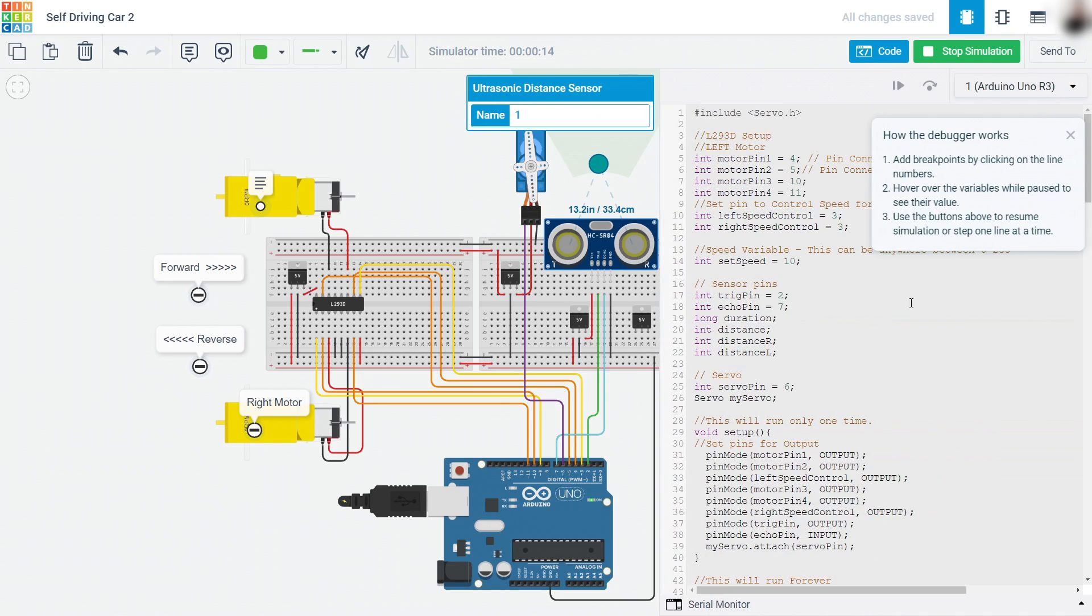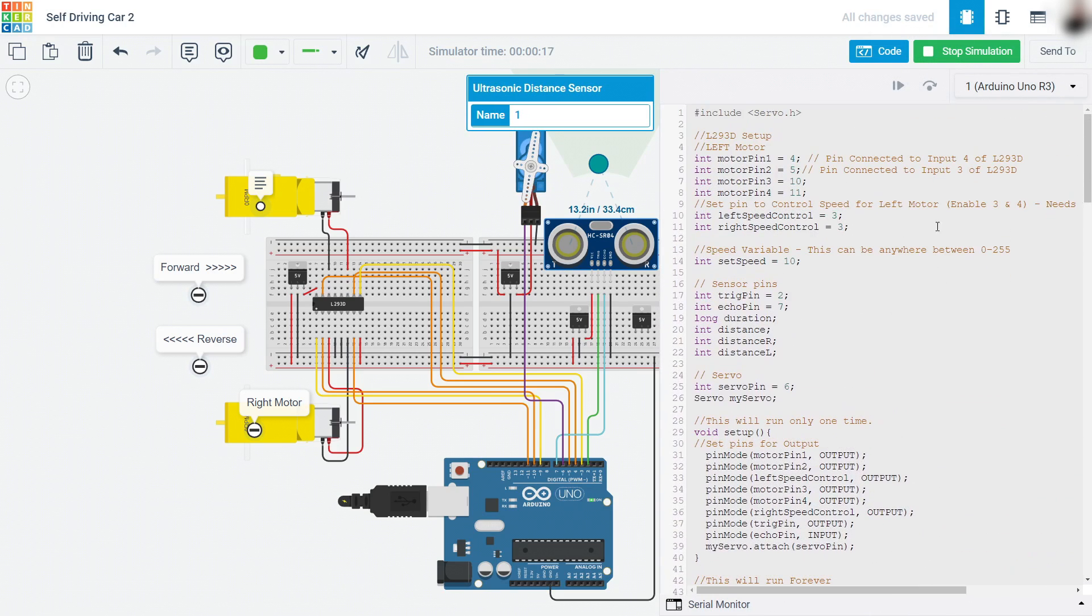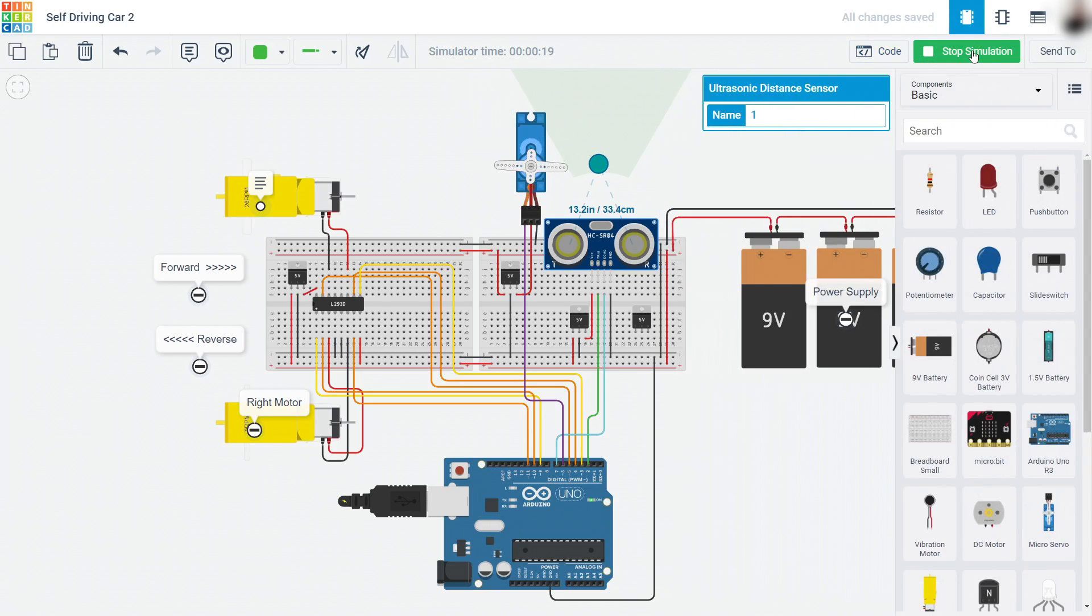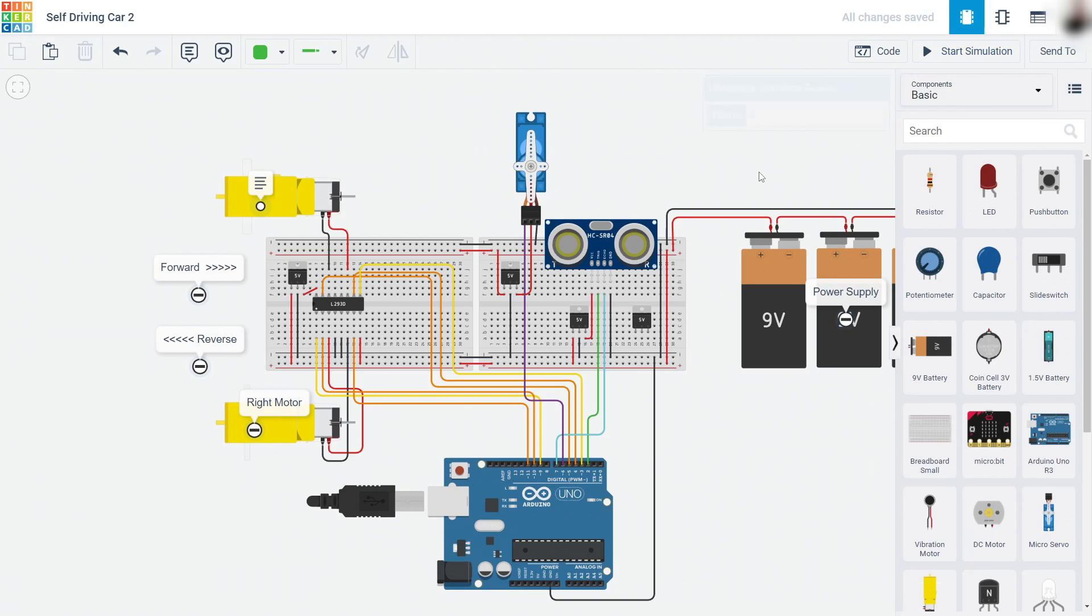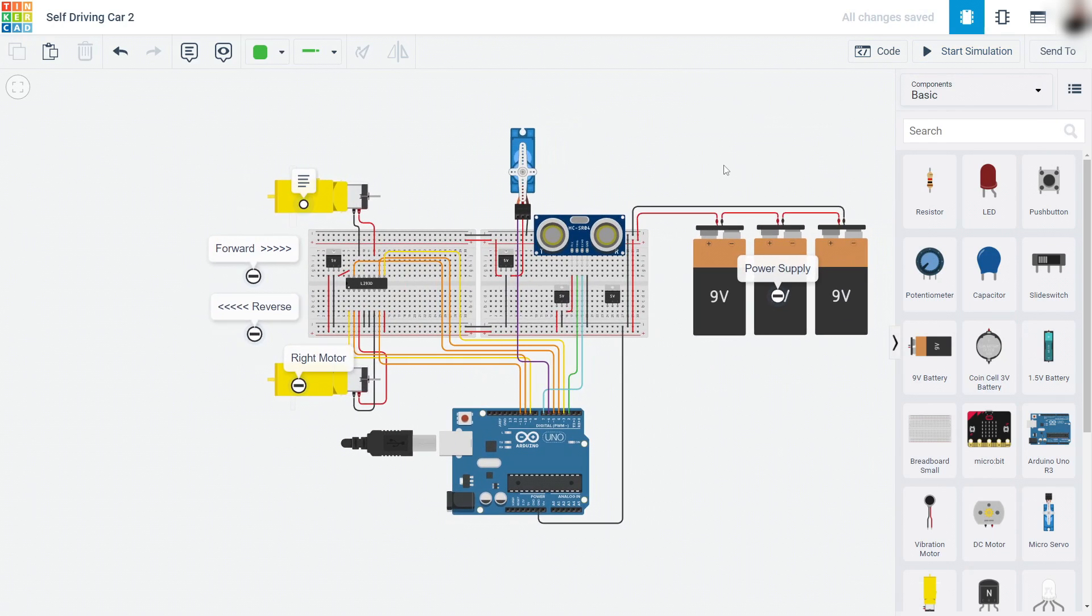Here we see a Tinkercad mock-up of a simple self-driving car. The Arduino is used to control both the motors for the wheels and the ultrasonic sensor so the car can tell what's in front of it.